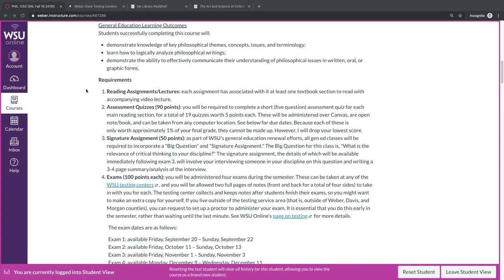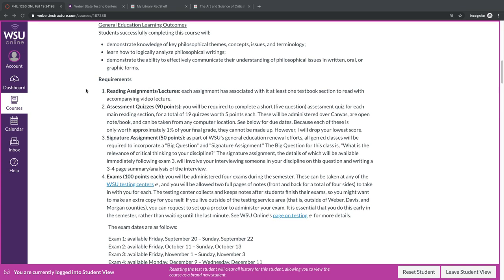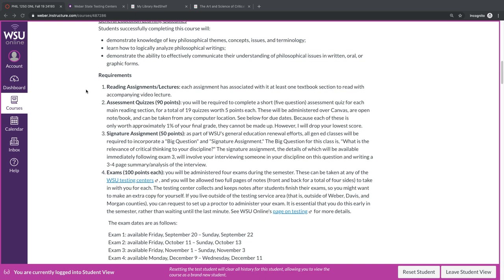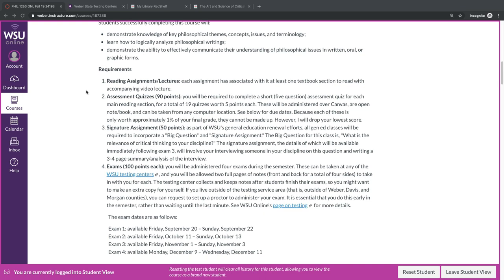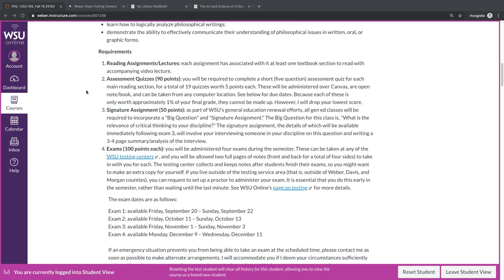Next, we have assessment quizzes. You'll be required to complete a short, five-question assessment quiz for each main reading section, for a total of 19 quizzes worth five points each. These are administered over Canvas. They're open note, open book. They can be taken from any computer location. Because each of these is worth such a small percentage of your final grade, you cannot make them up. However, I do drop your lowest score.